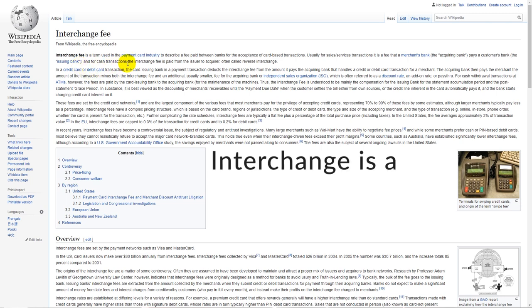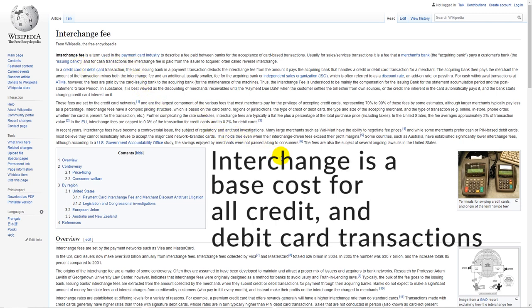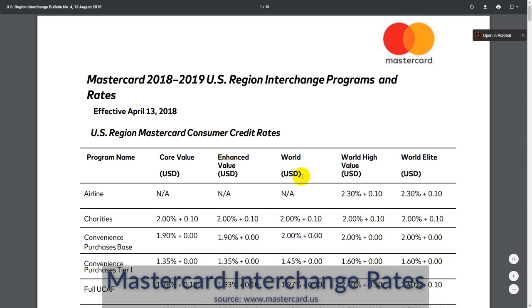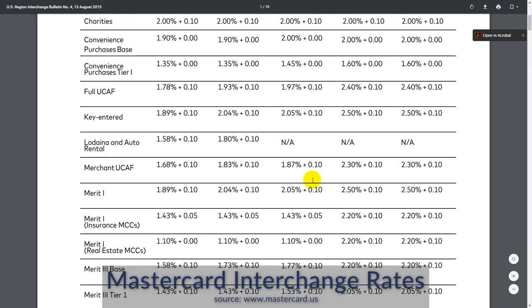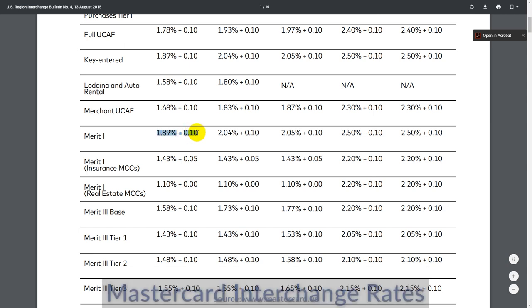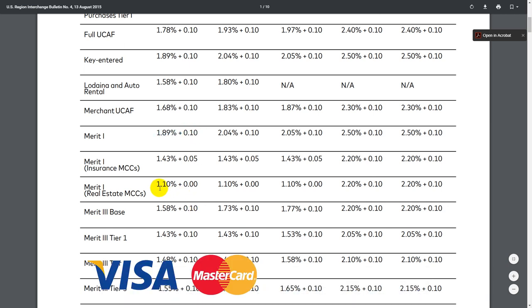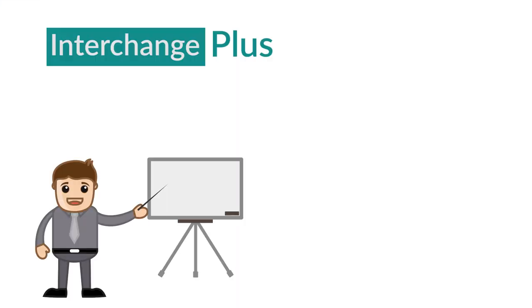In short, you can think of interchange as a base cost for all credit and debit card transactions. A single interchange rate plus a transaction fee is paid every time a transaction takes place, and that goes for all four major card brands: Visa, Mastercard, American Express, and Discover.